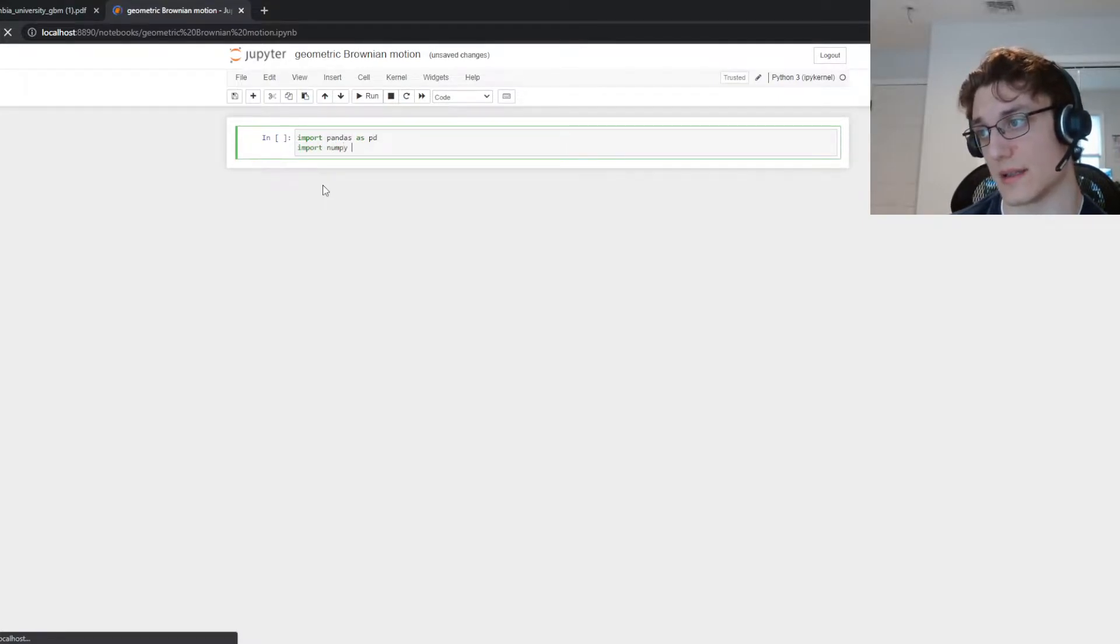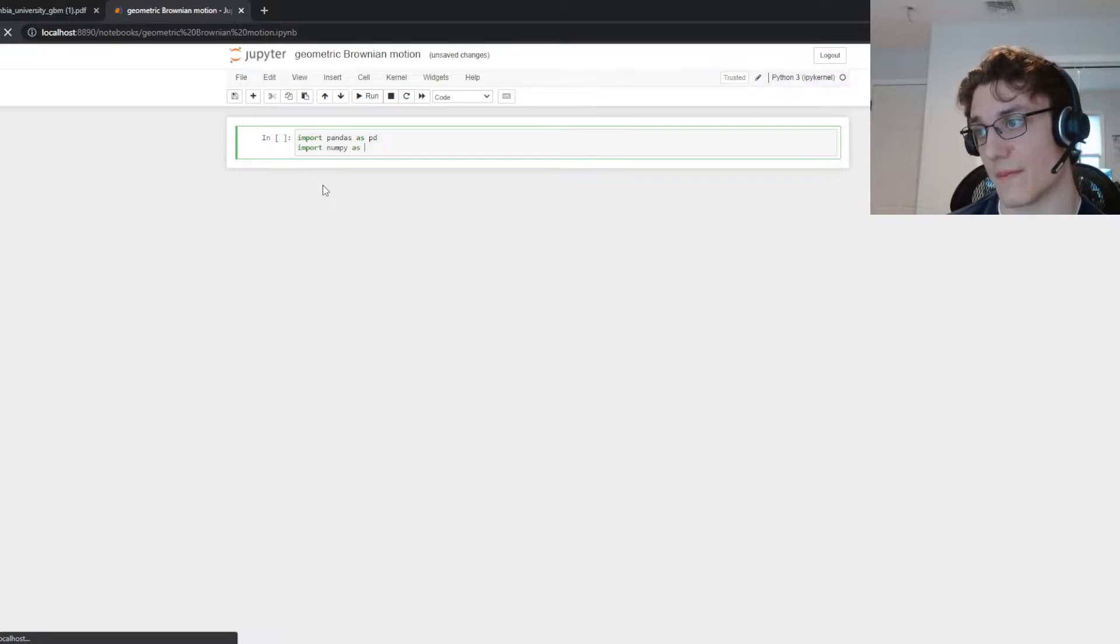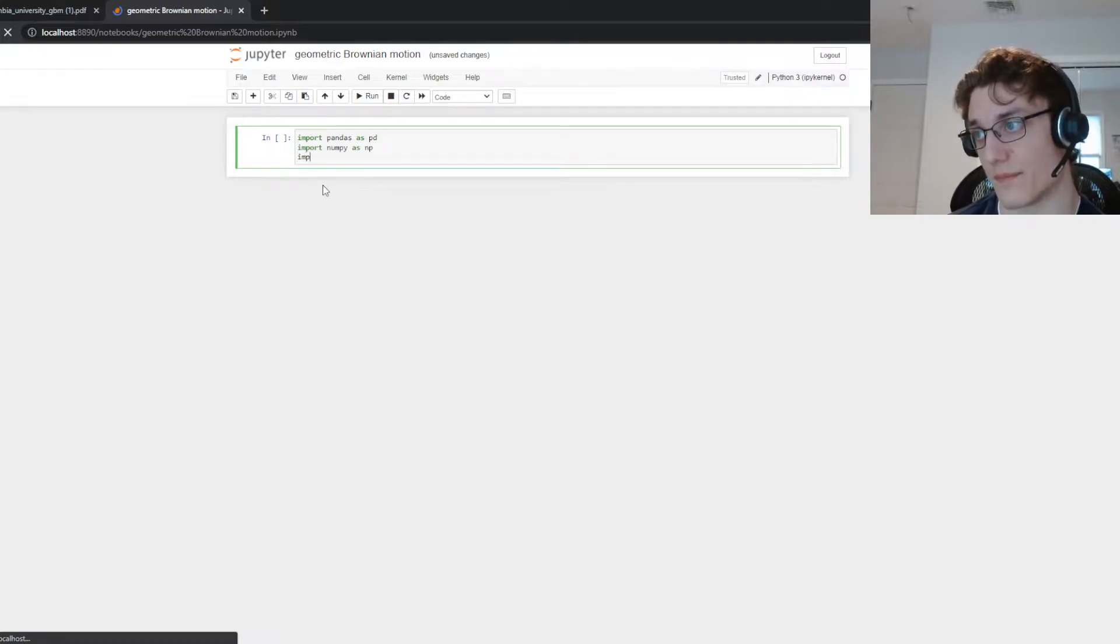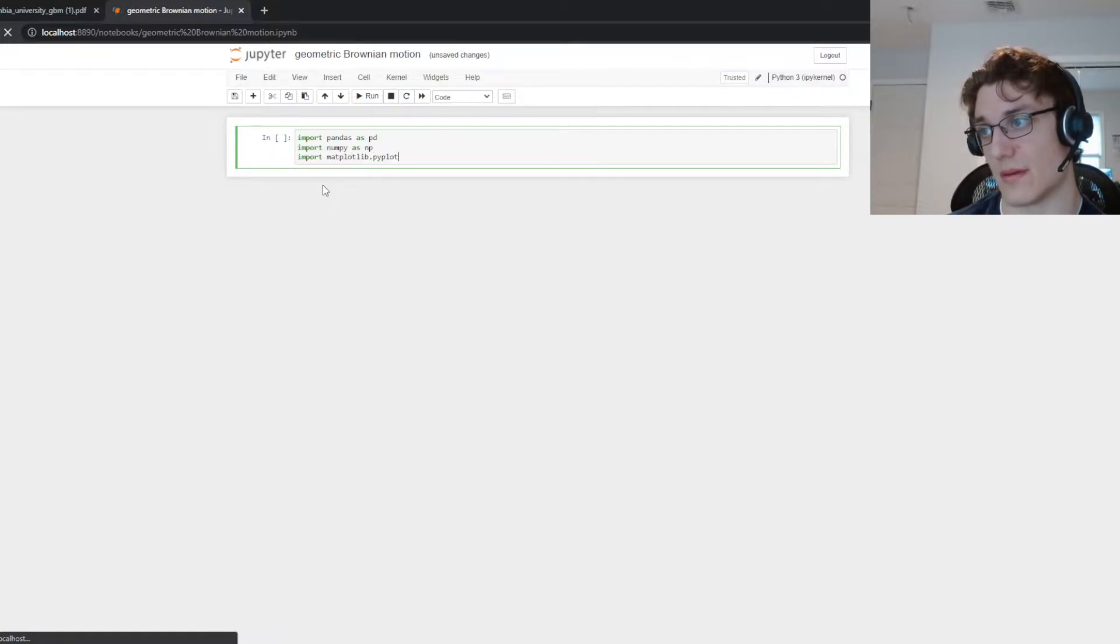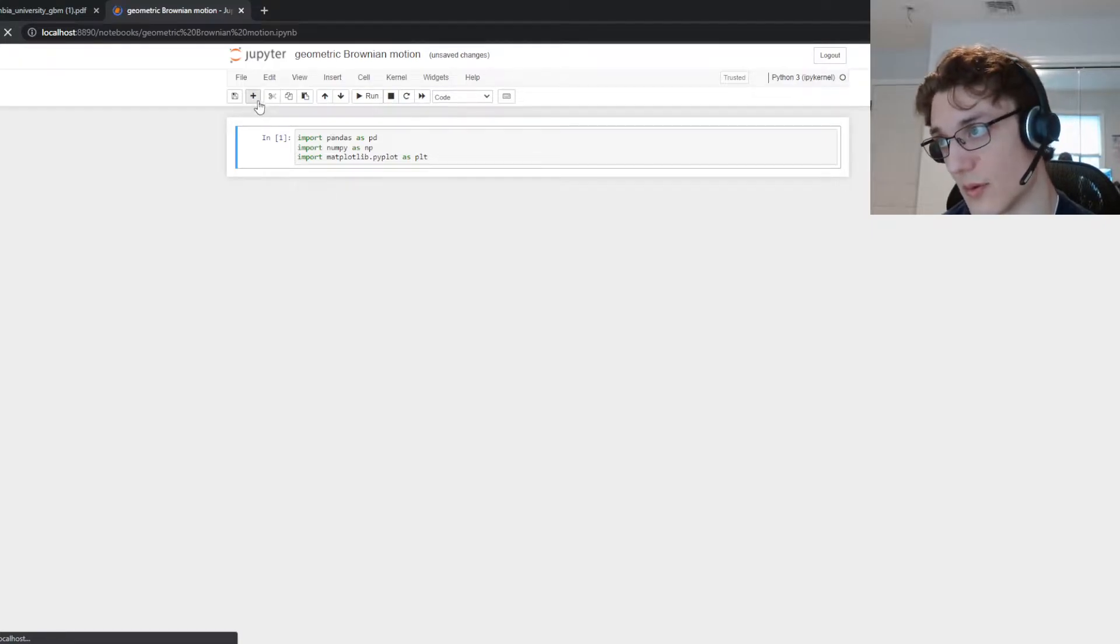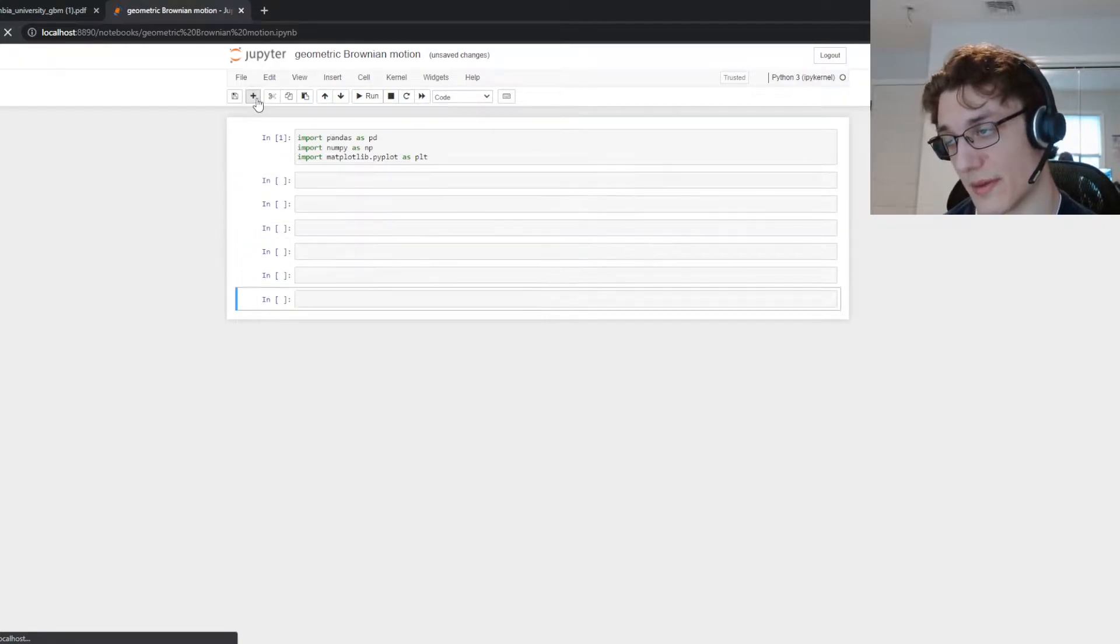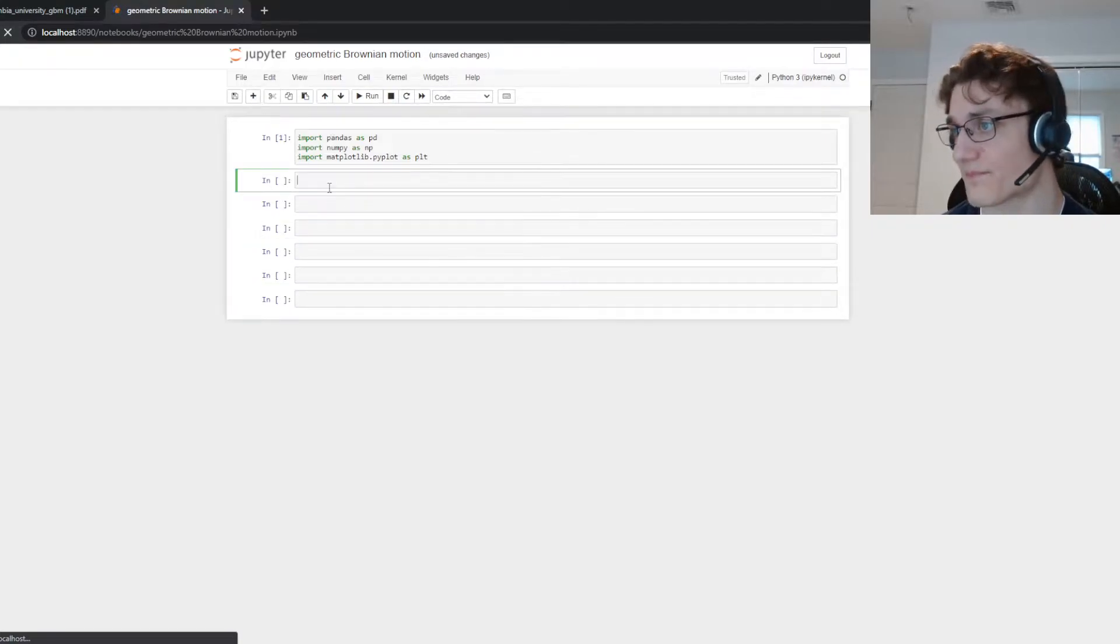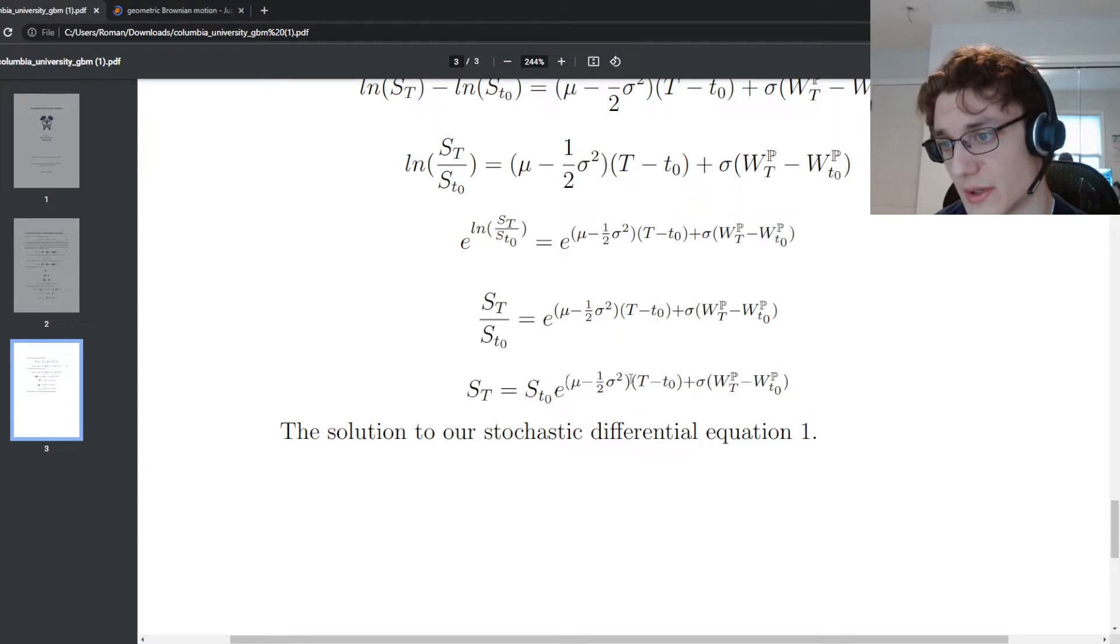So I'm going to have pandas, numpy, matplotlib, and then as we need more I can always import them. So let's take a look at the solution here.